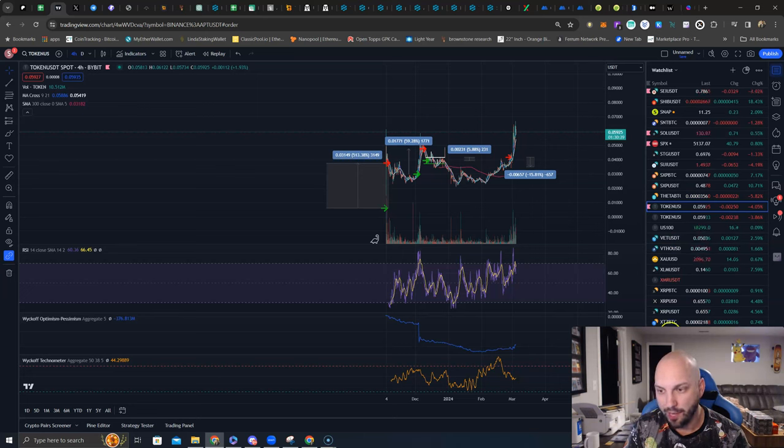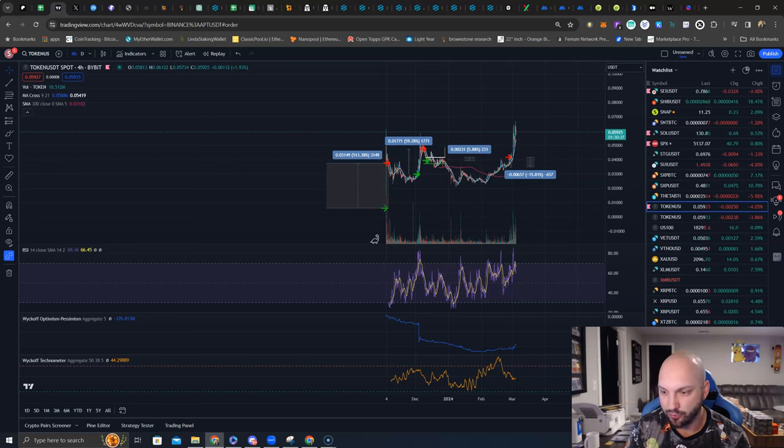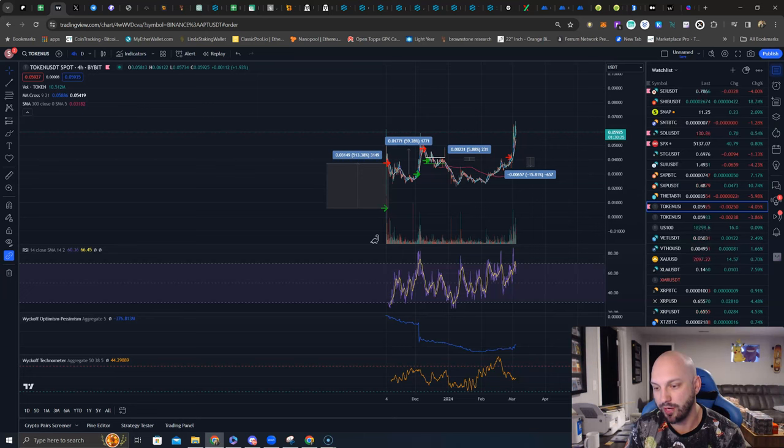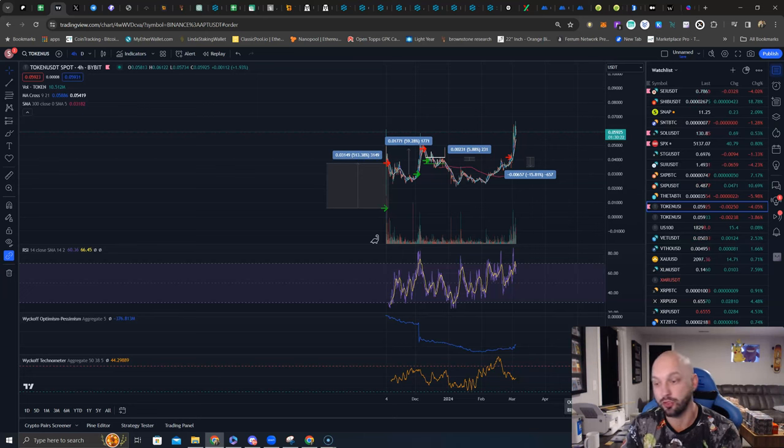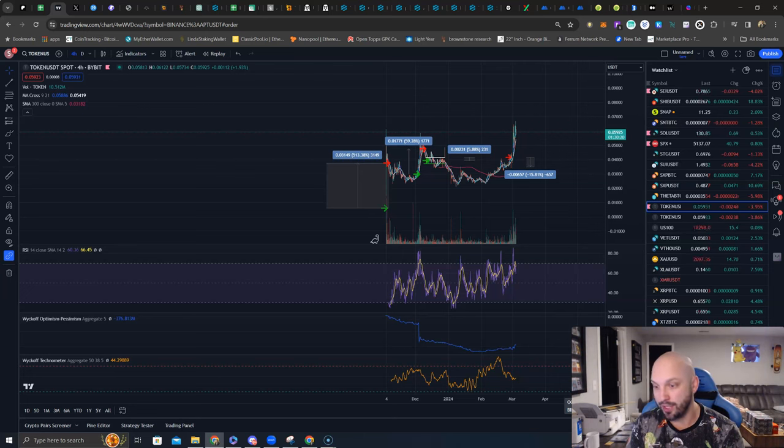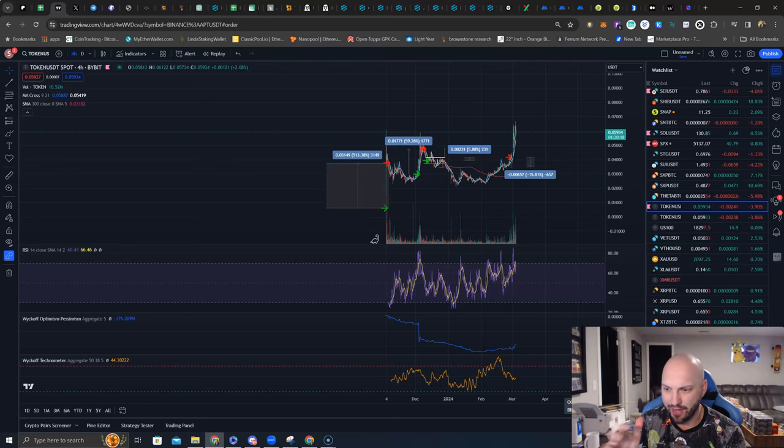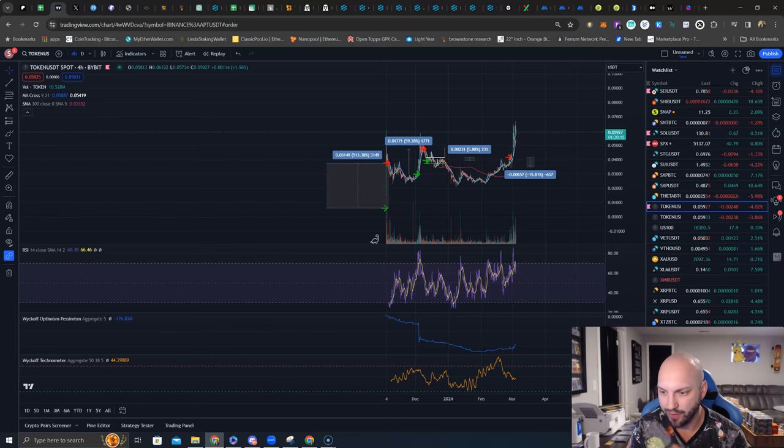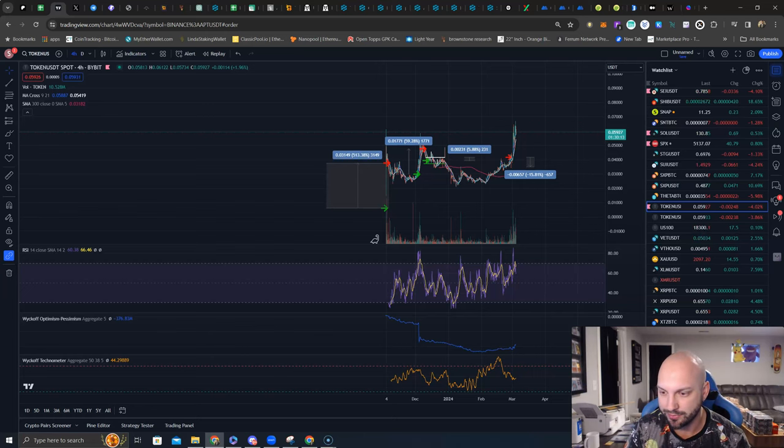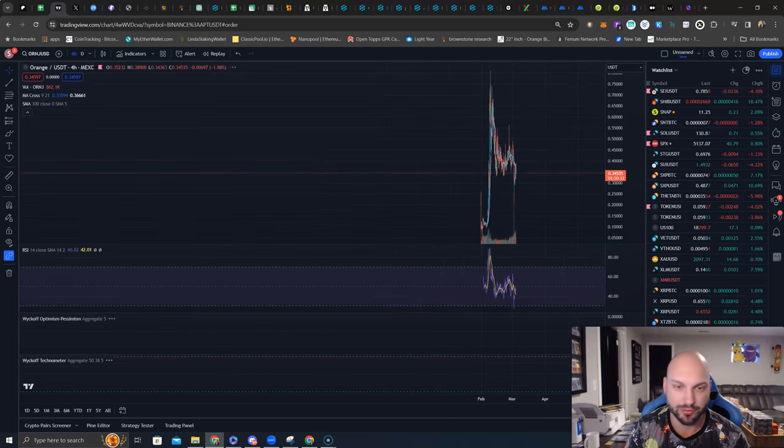And then our AI portfolio. We have taken profits on Render, RLC, Ocean, PAL, Gronk. All winners. They have all stayed about flat or gone up a little bit. But, you know, you got to take profits in crypto. It's all right to have some cash and look for other opportunities.